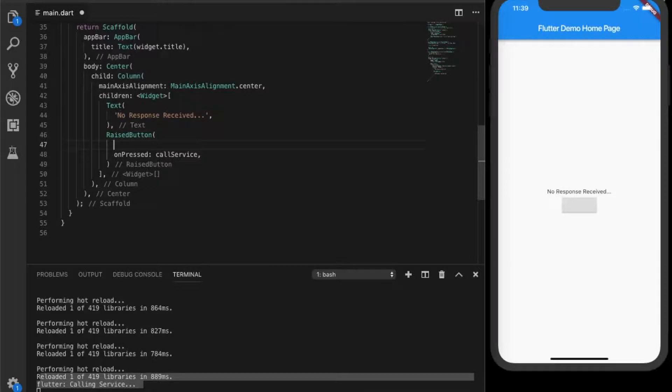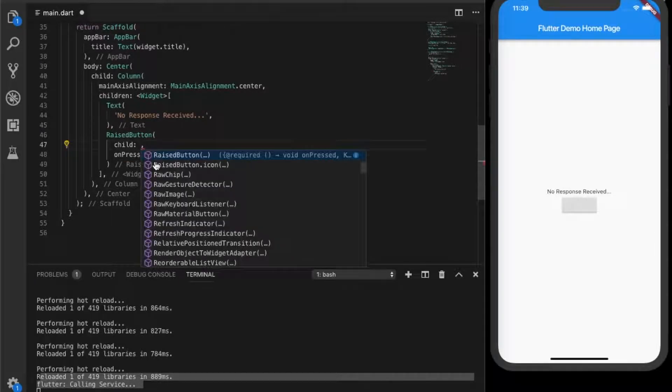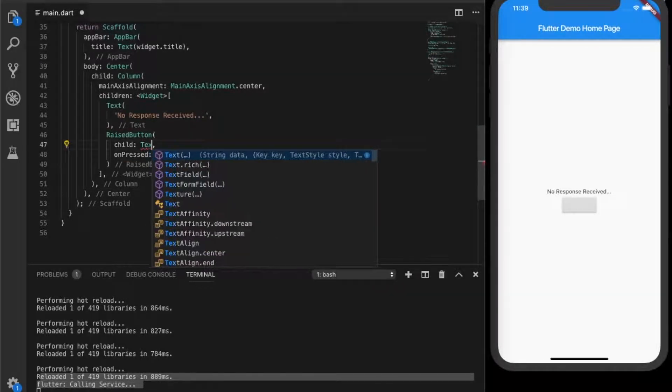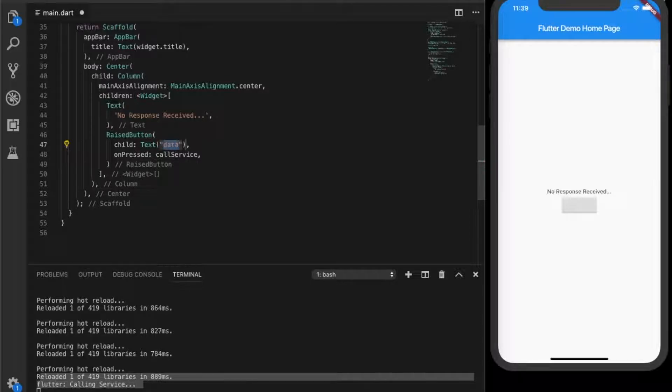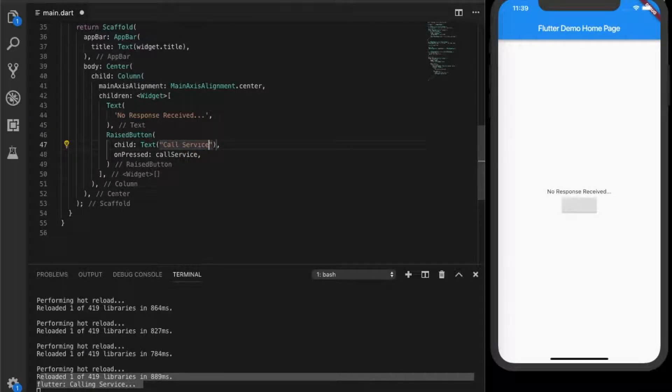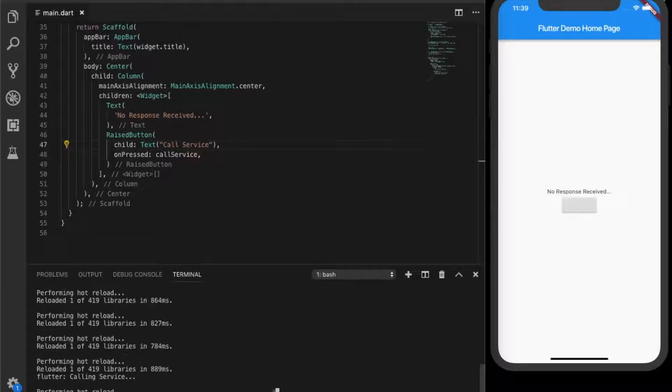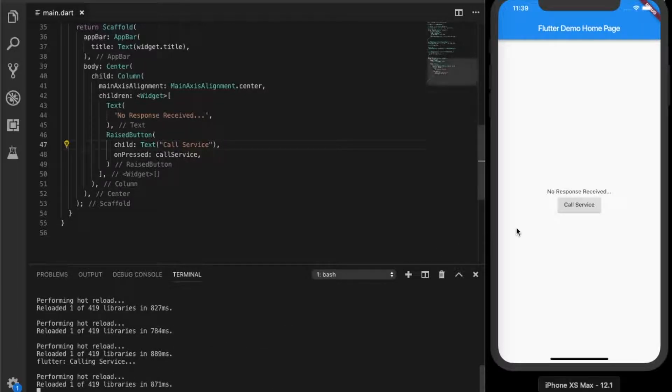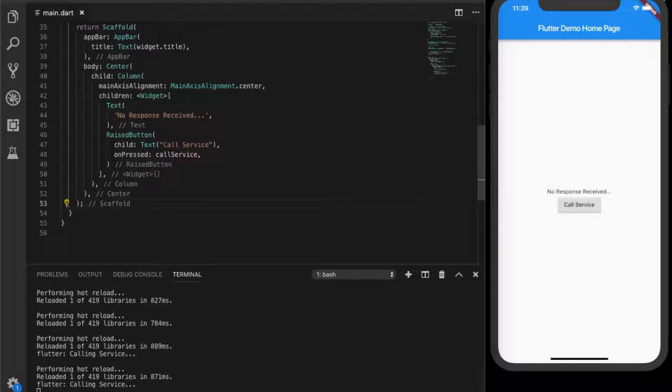Let's give a label to the button. A child with a text. The label will be another widget, which is a text. Let's call it call service. Hot reload. So there you go. That's working.